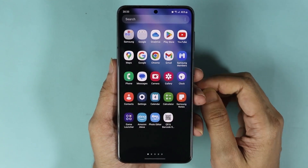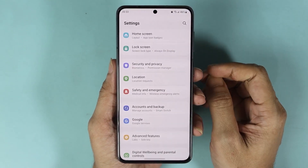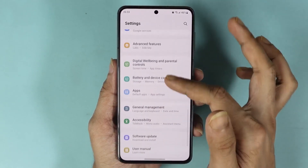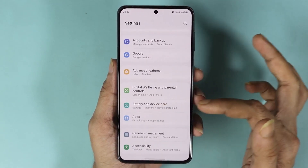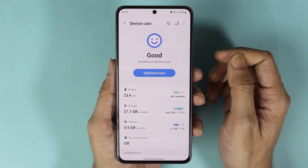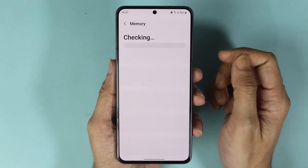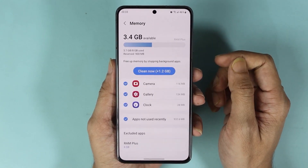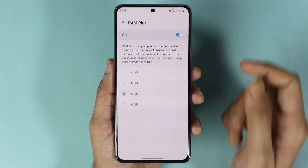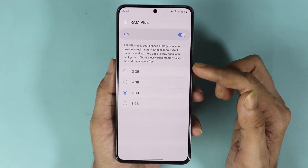Go to the Settings app and then scroll down until you find Battery and Device Care. From here go to Memory, and after that tap on RAM Plus.